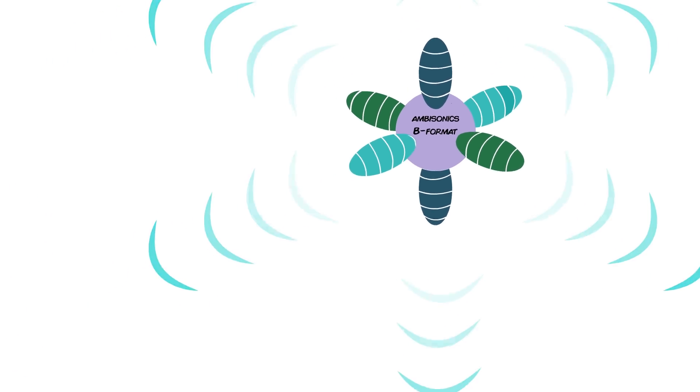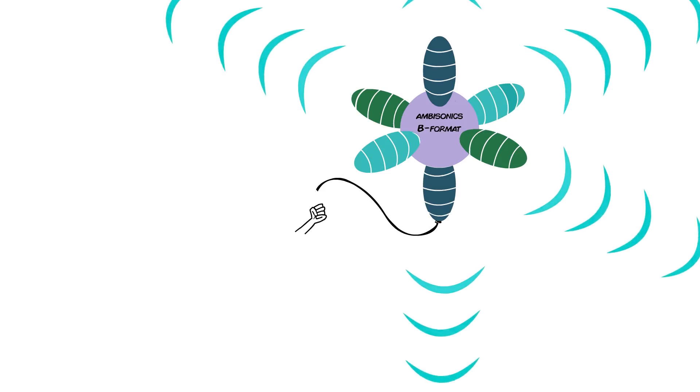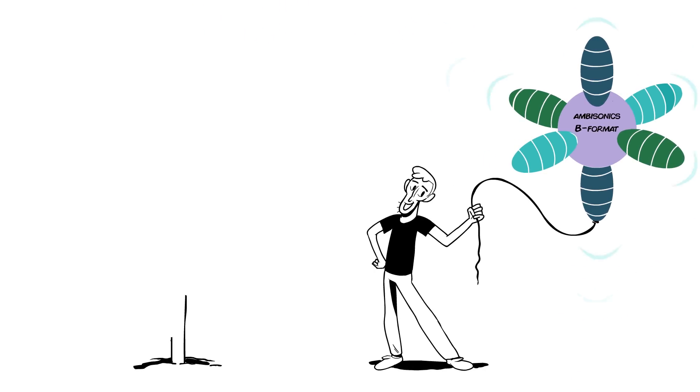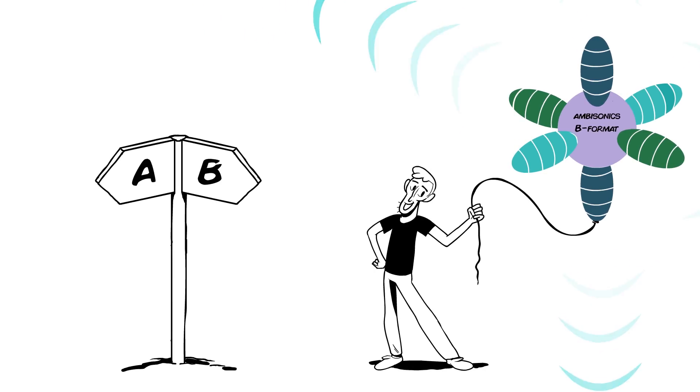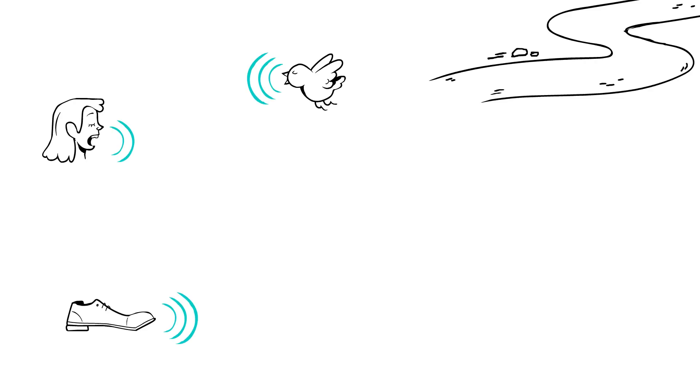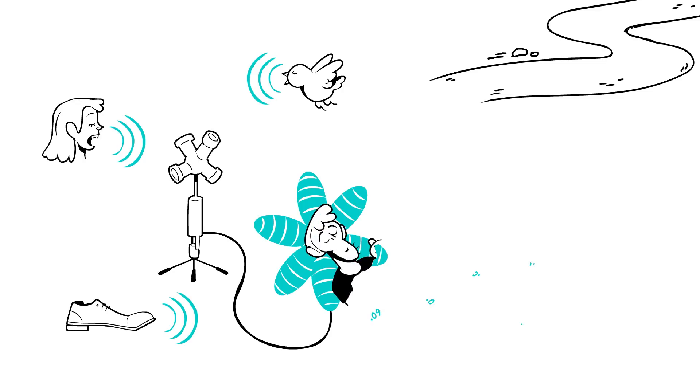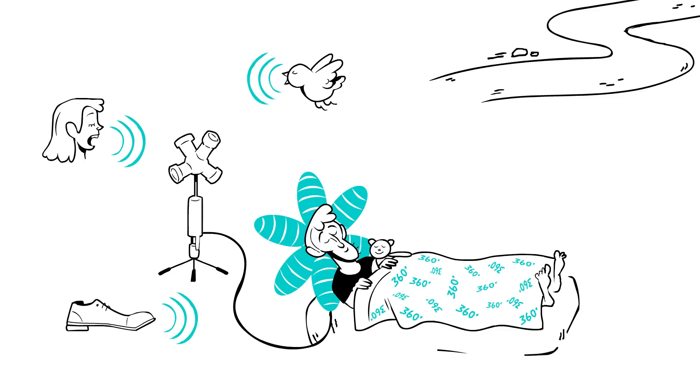Now, when you're mixing for B-Format, you're facing two scenarios. Perhaps the session was originally recorded in B-Format using an Ambisonics microphone. If that's the case, no need to convert anything. Your track is already in the right format.